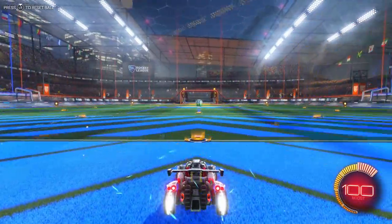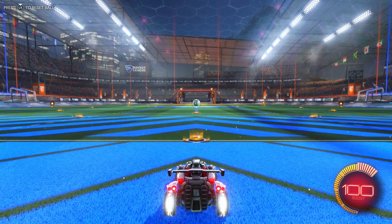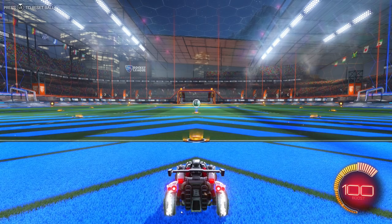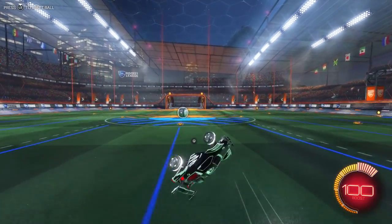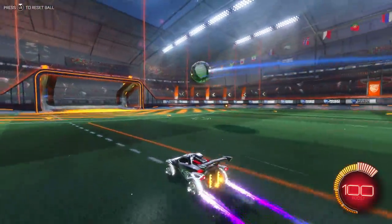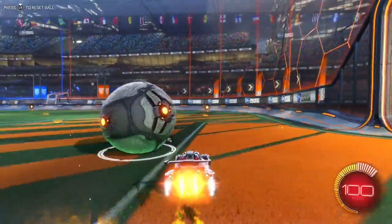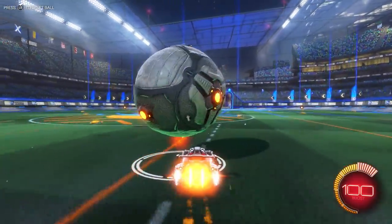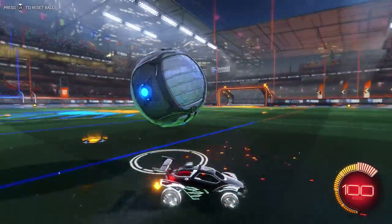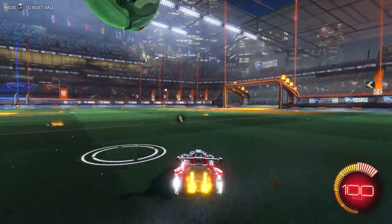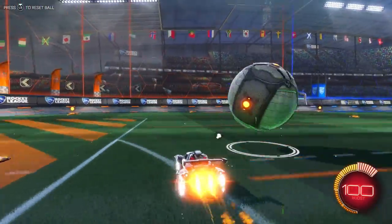Here we are with default Rocket League full quality settings and default camera — this is how you're put into the game for the first time. You might drive around and think it's cool: there are flashy colors, the camera's nice and close, and your car swivels around when you're moving. You might play like this for a while, think you're doing well and getting good touches, but then you want to start working on improving and getting more consistent.